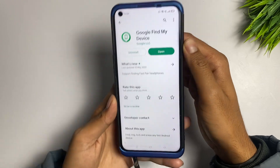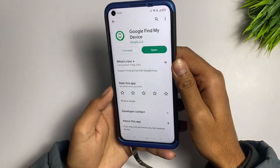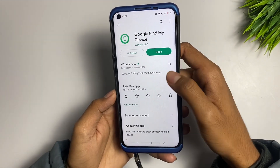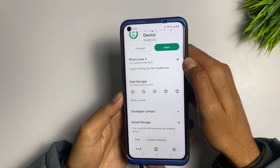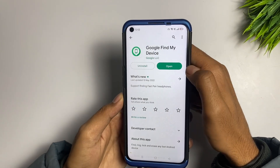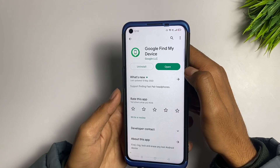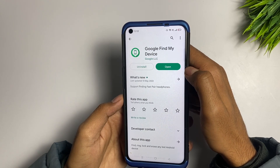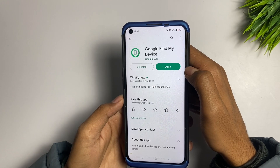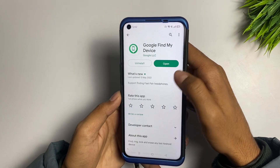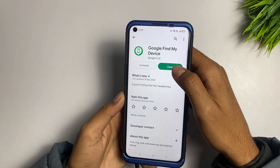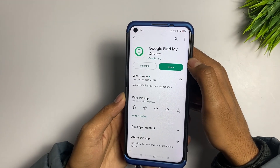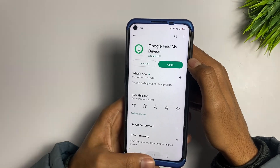First of all, in order to fix this problem in the Google Find My Device application, you have to go and check if any update is available on the Play Store. If any update is showing, immediately update the Find My Device application. If you have already updated it, go back. Check first if any update is available, then click on the update button.